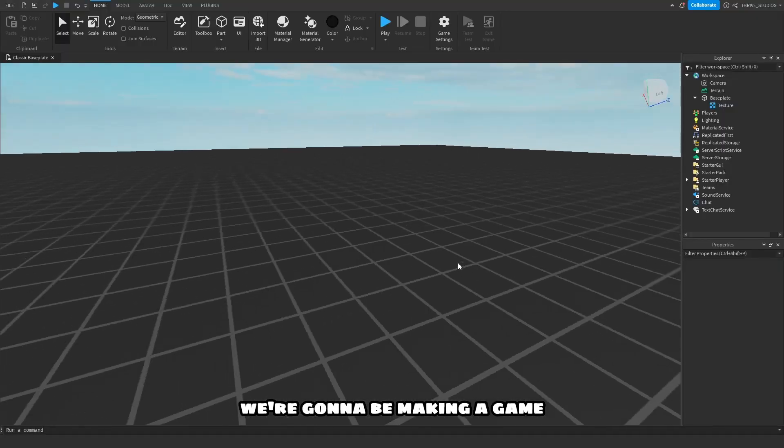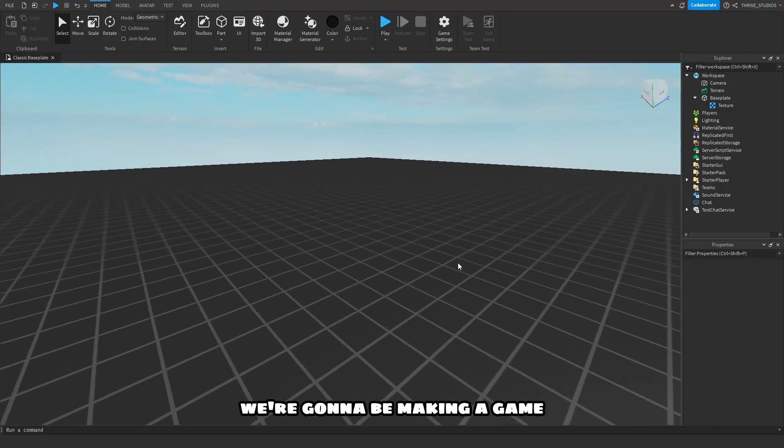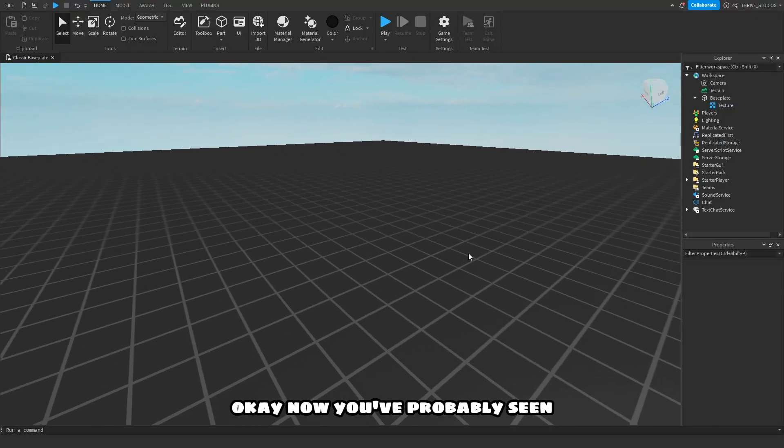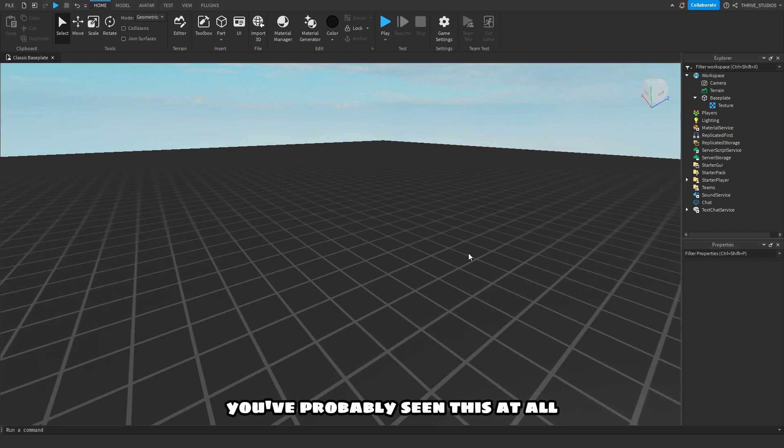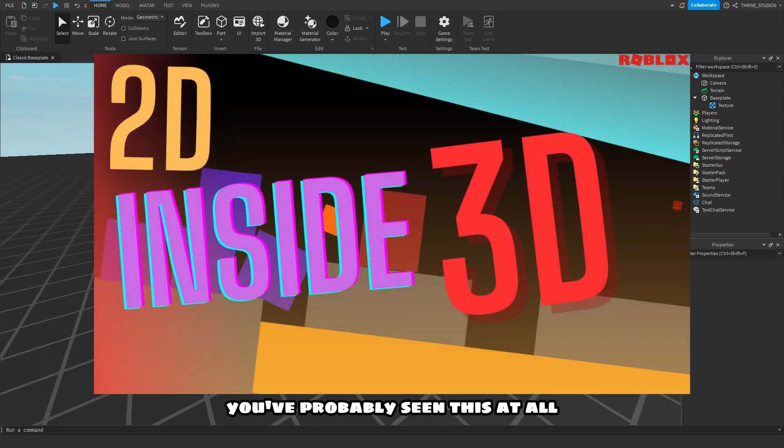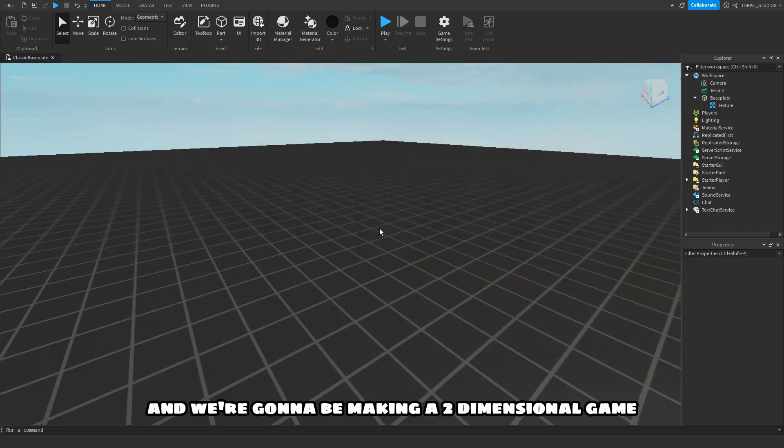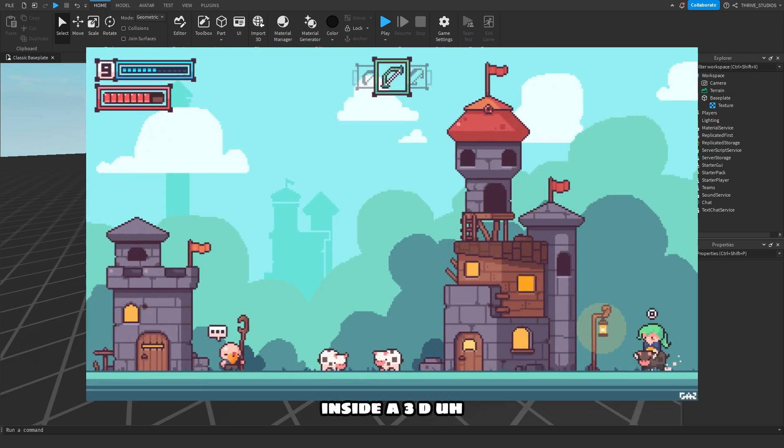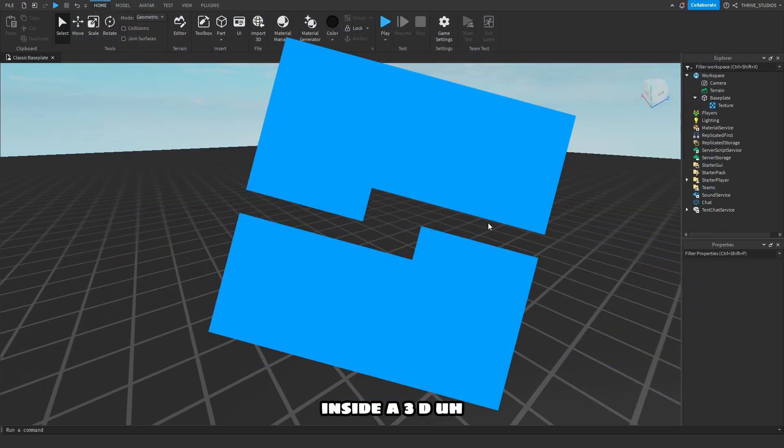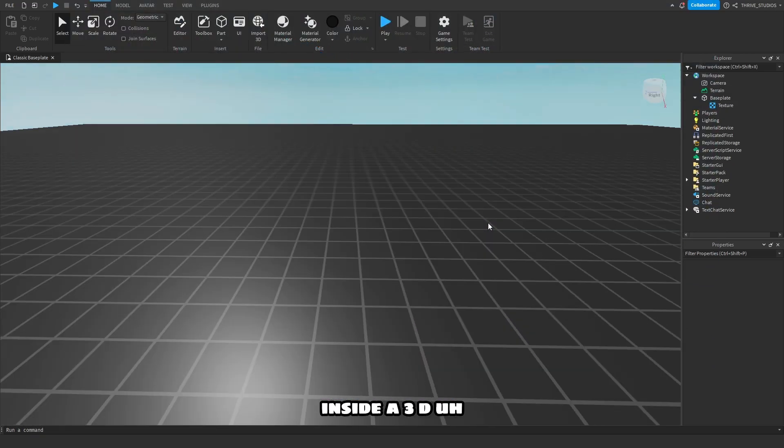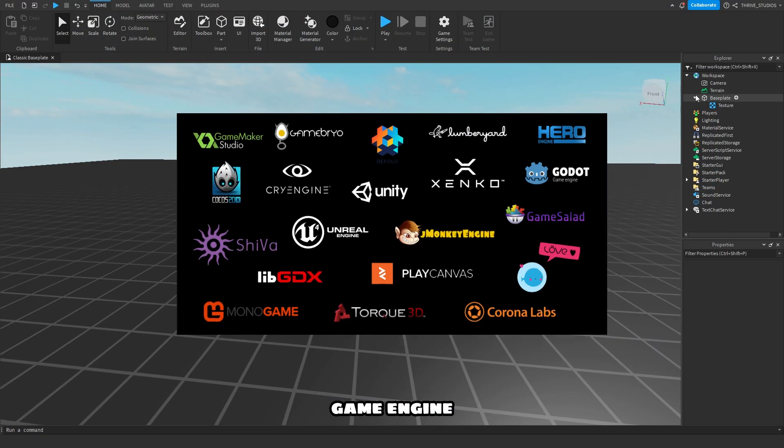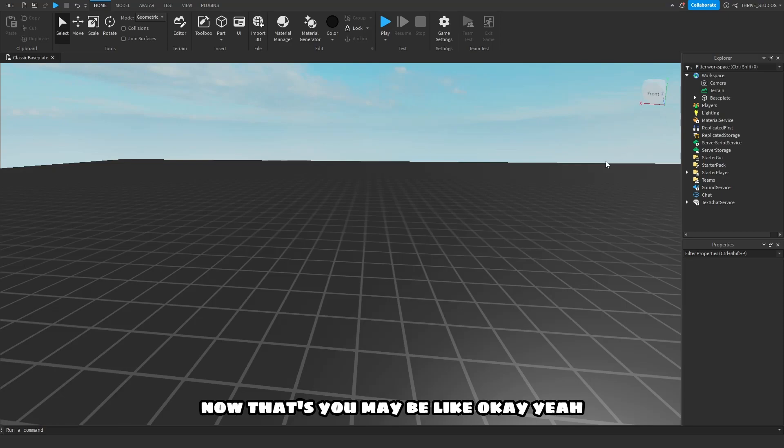In today's video guys, we're gonna be making a game. Now you've probably seen the title, and we're gonna be making a two-dimensional game inside a 3D game engine.